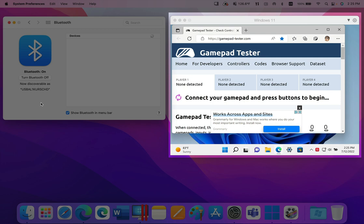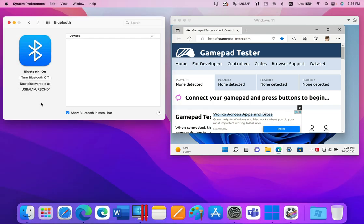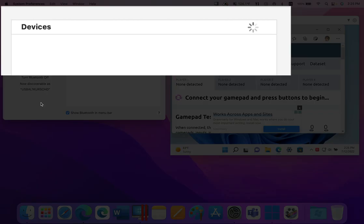The Microsoft Edge browser is open to a site that detects connected gamepads. Now I will initiate Bluetooth pairing of the Xbox wireless controller. The pairing process has begun, so I will click the Connect button to complete the pairing.